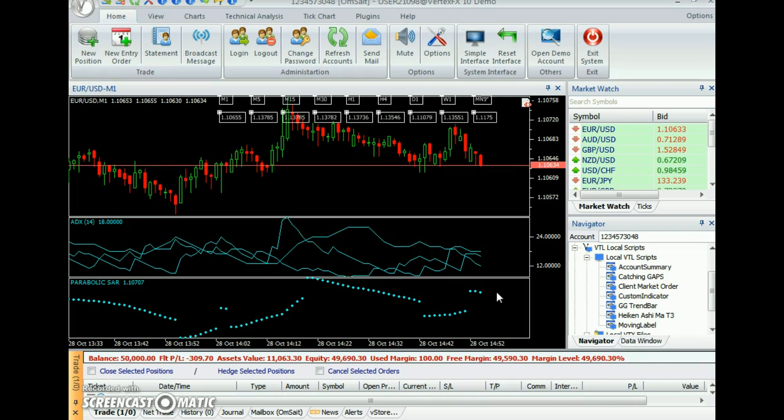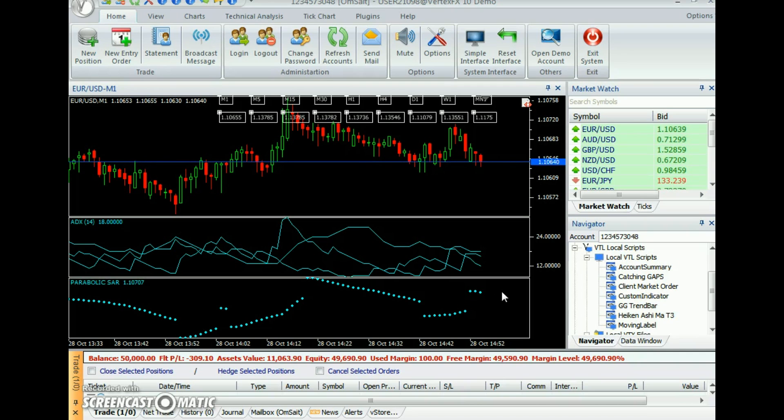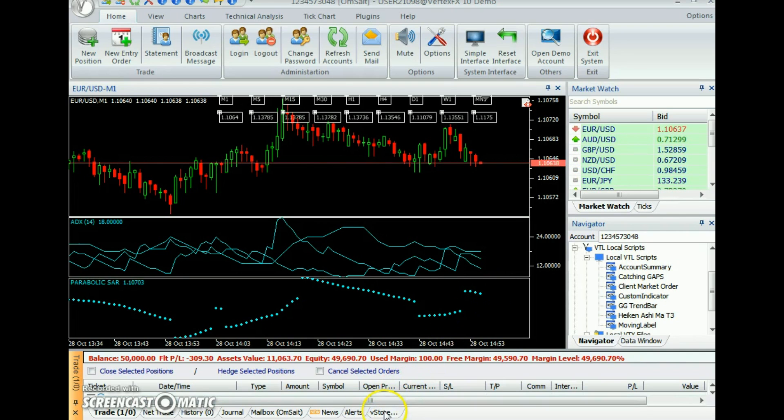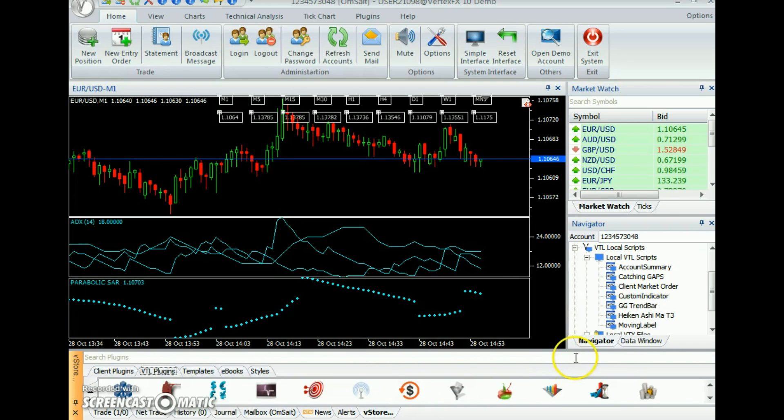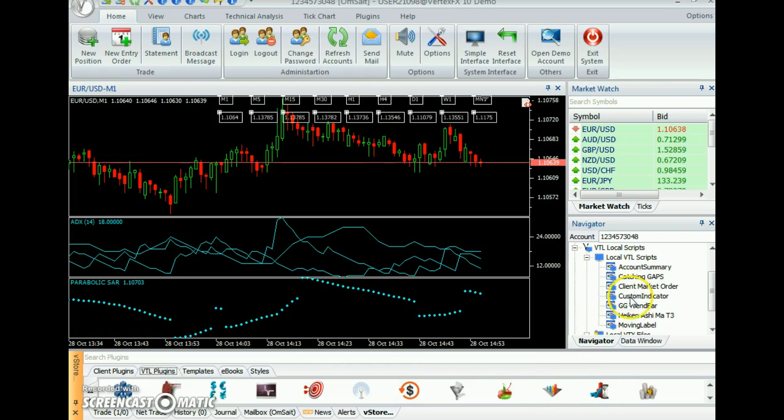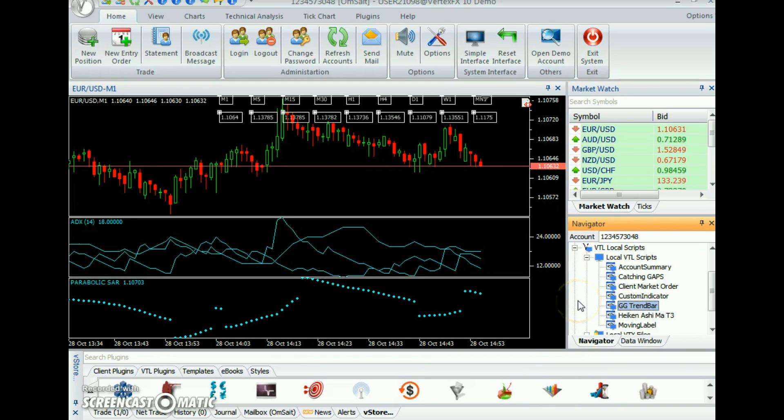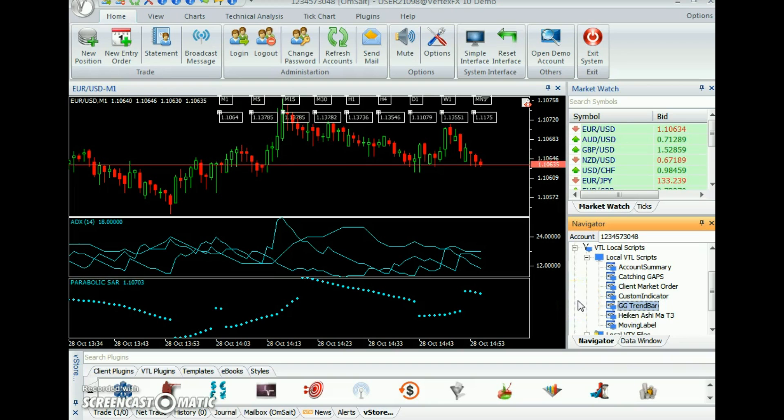Download this indicator from website www.vstore.co or directly from the VertexFX trading terminal from VStore tab. After downloading, the indicator will be available at VTL local scripts node.